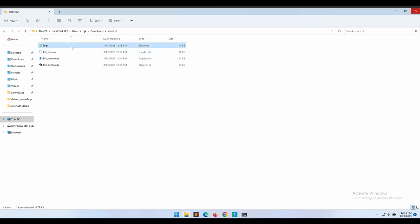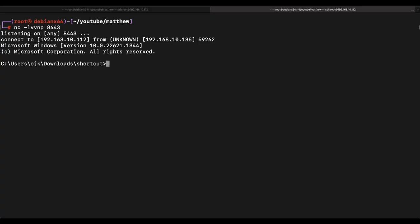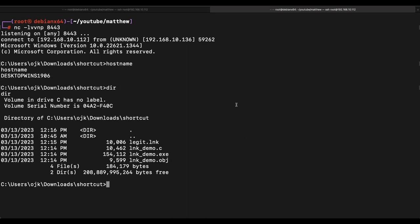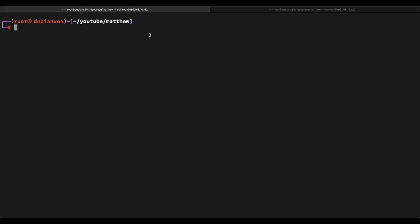All right, let's execute the shortcut file. Wow, it really worked! We were able to get the reverse shell callback. This was all achieved by just one shortcut .lnk file itself. It's pretty interesting.